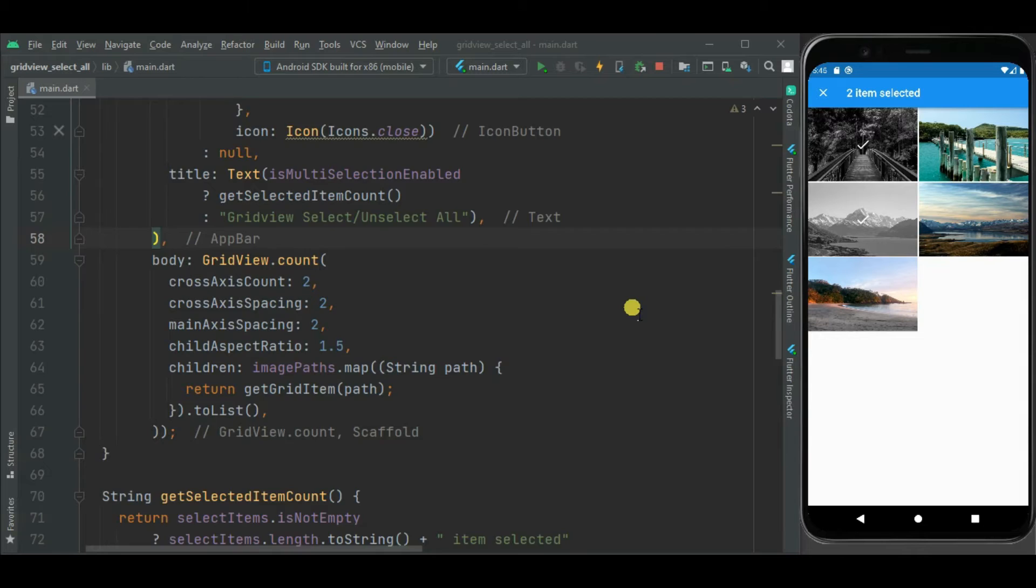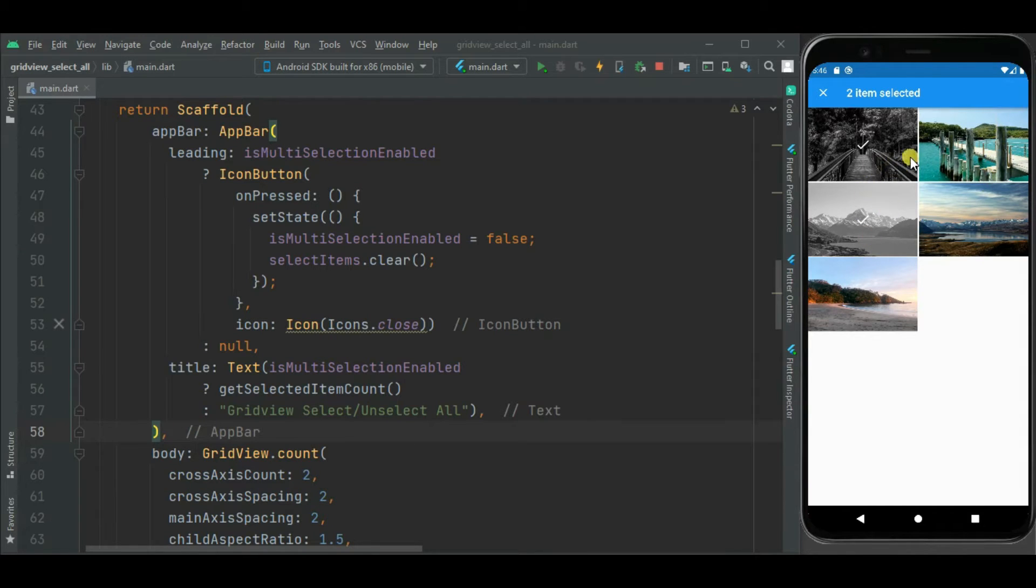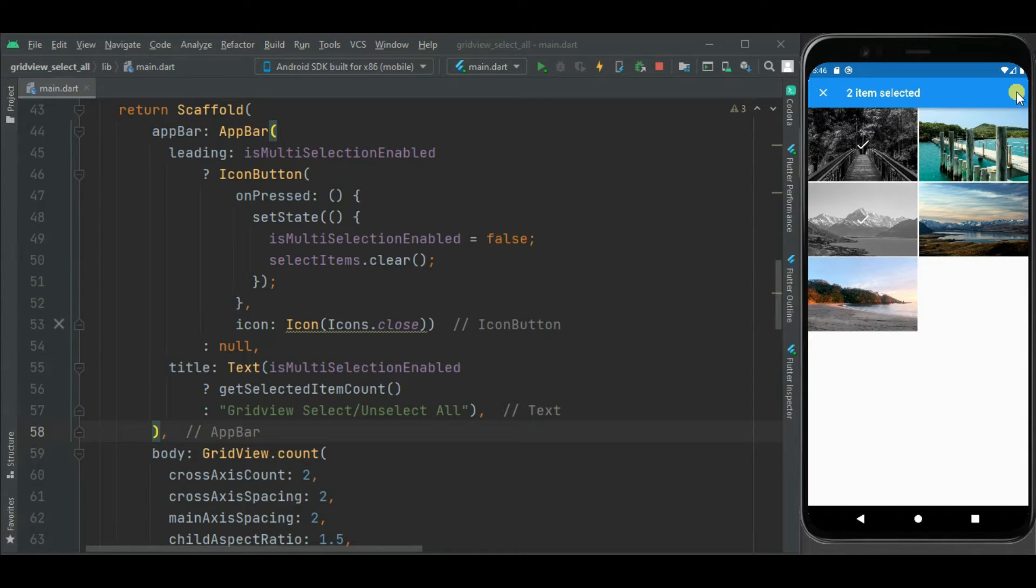So now let's add icon here in app bar. So on click of this icon, we will select or unselect all the grid item at once. So let's first add this button here in app bar.